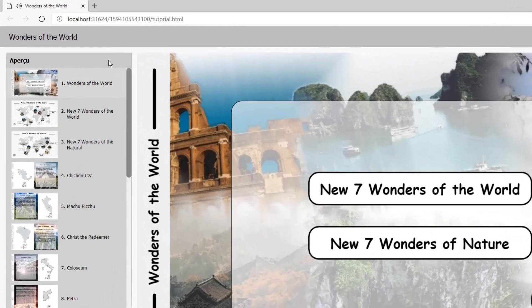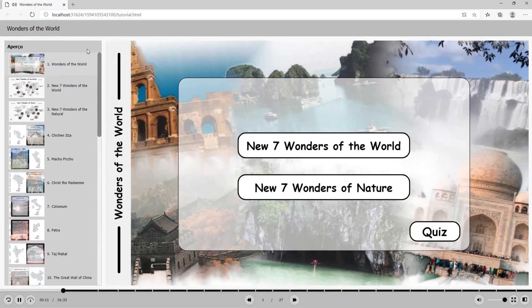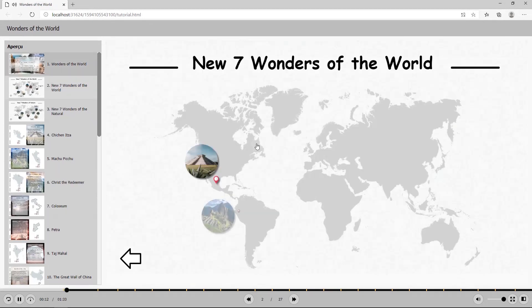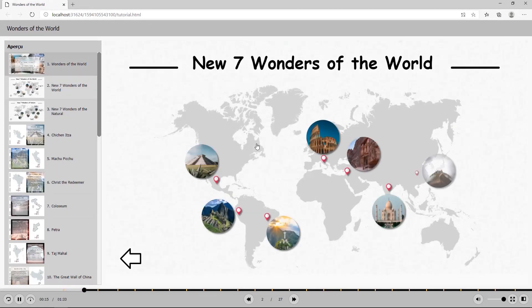It is easy to see that the text has been changed. That's all about customizing HTML5 player language in ActivePresenter. Thanks for watching.